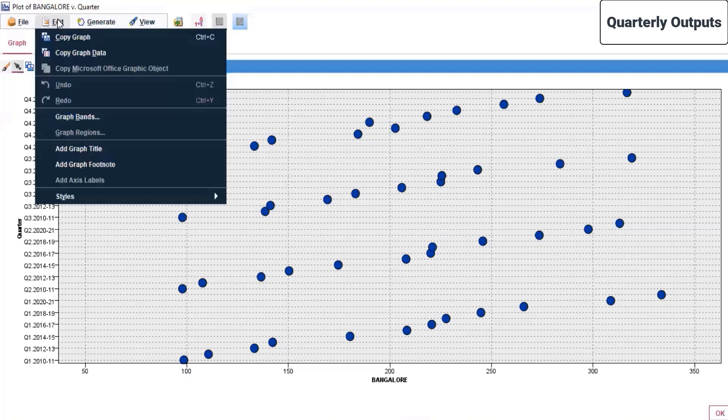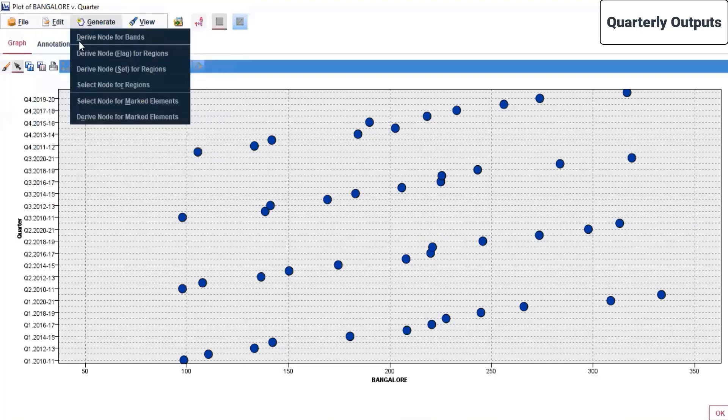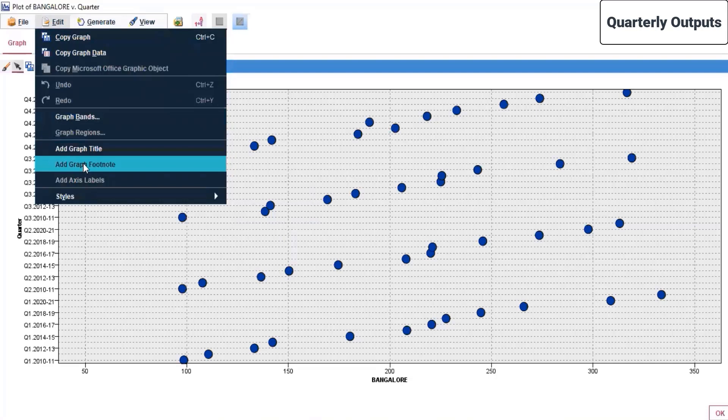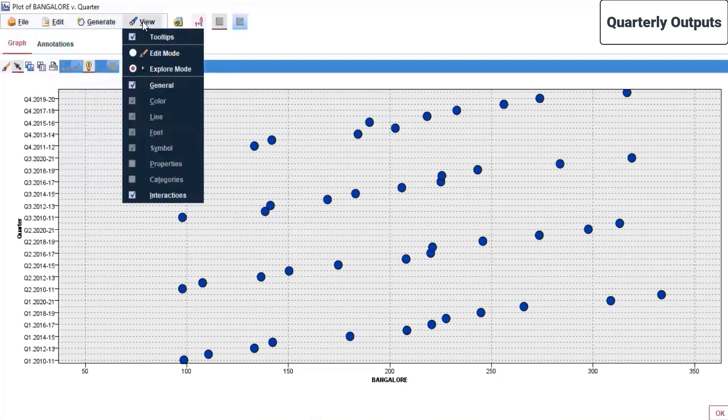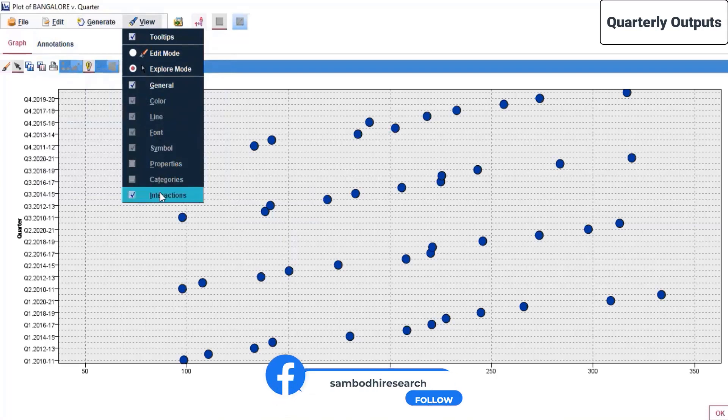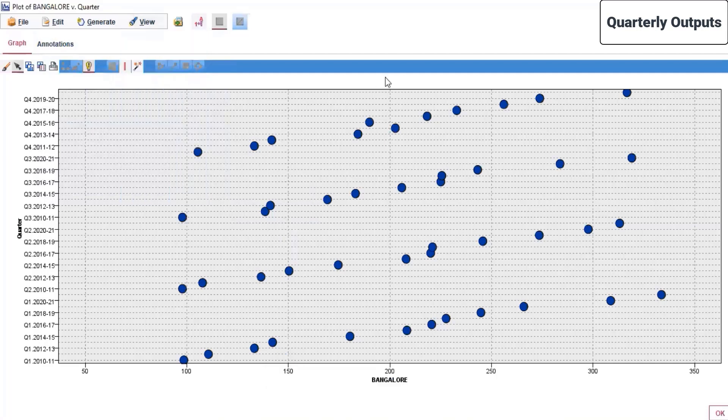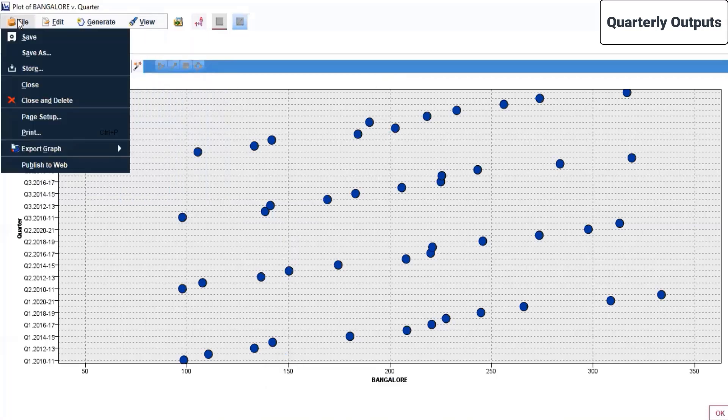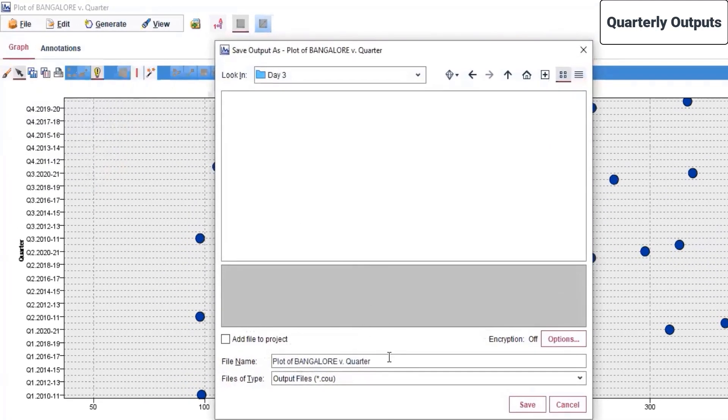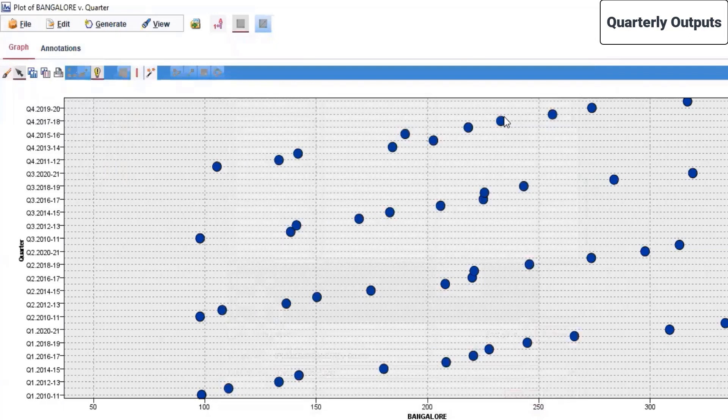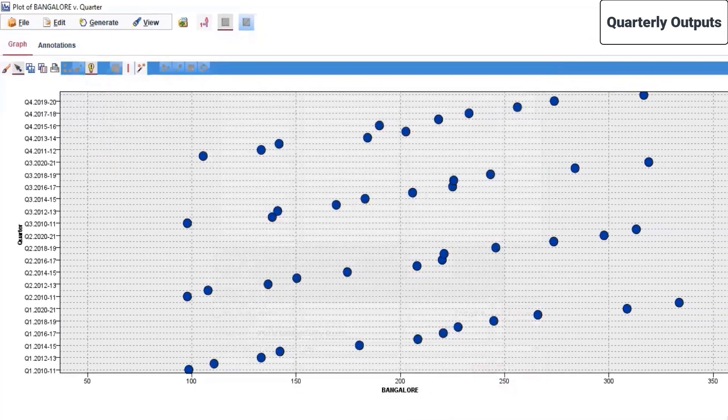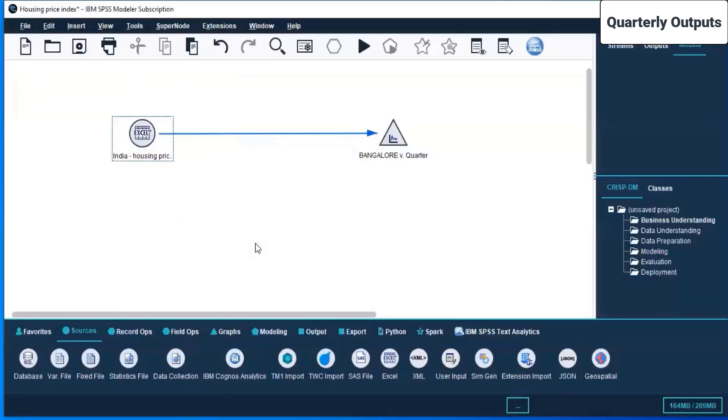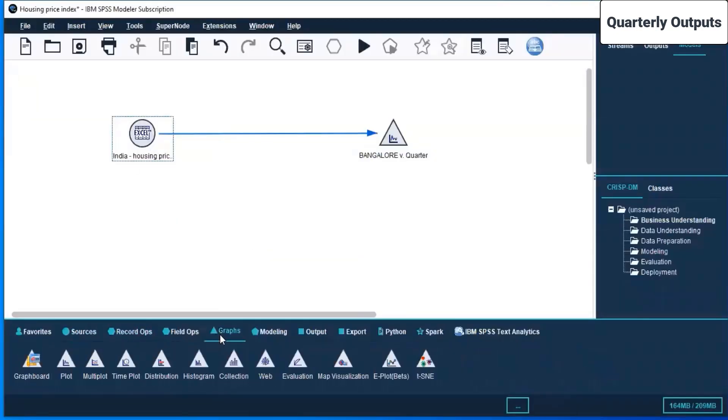If you wish to edit, you can copy the graph and copy the graph data. You can add a graph title, add graph footnote, generate, view. There are multiple options that come up with different types of graphs and charts. After importing the dataset, let us save this file. We'll save it as the plot of Bangalore versus water as an output file. This is one such single plot that we view.